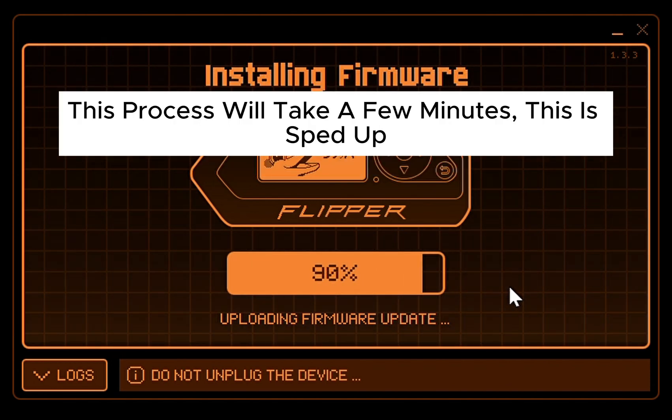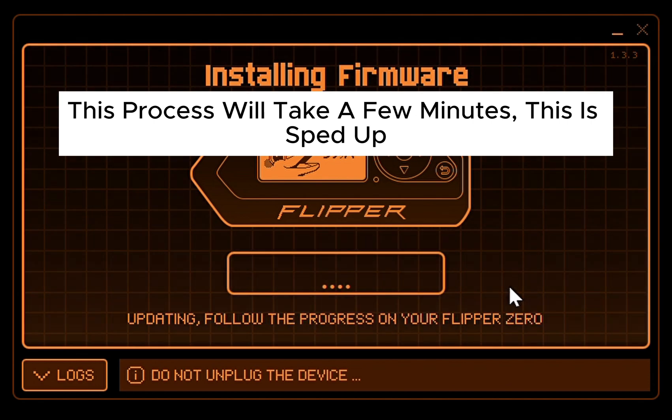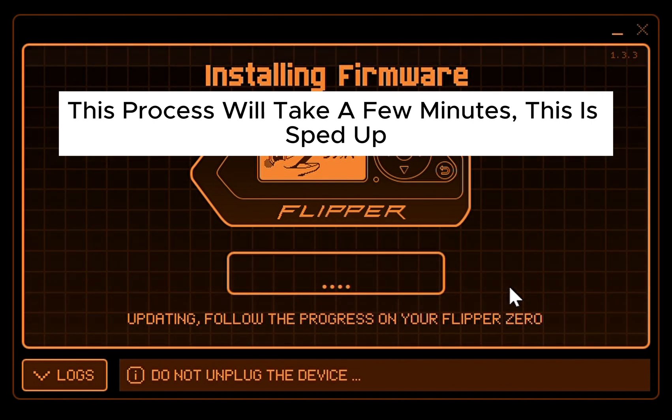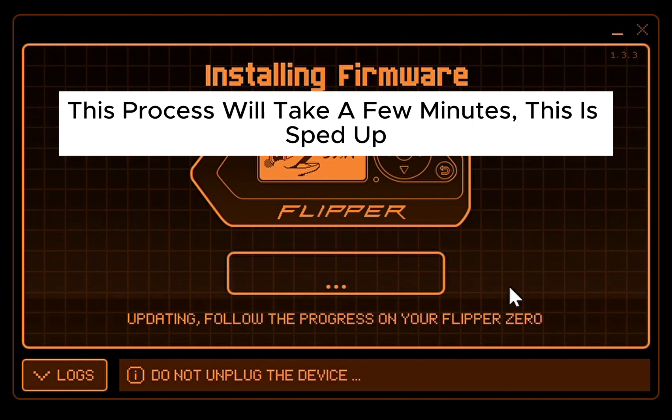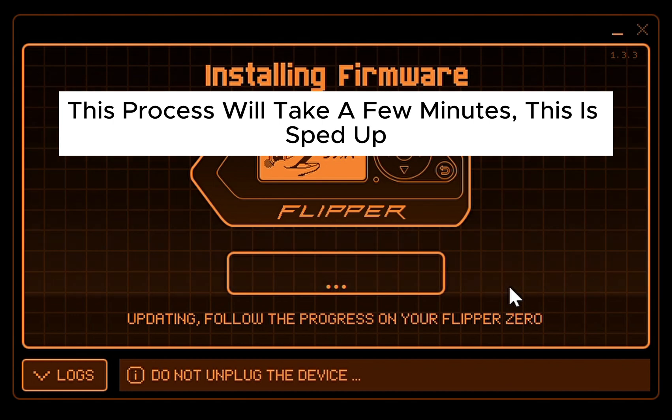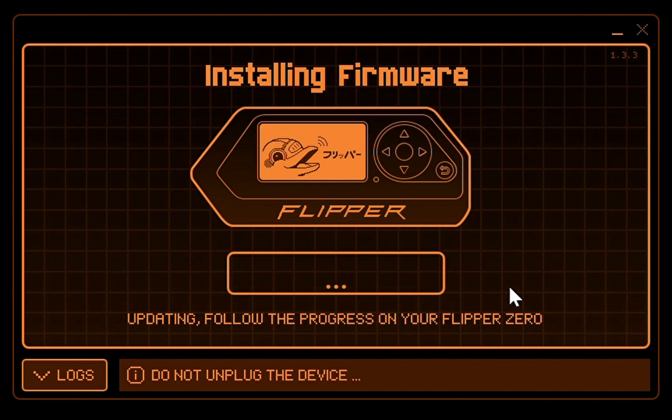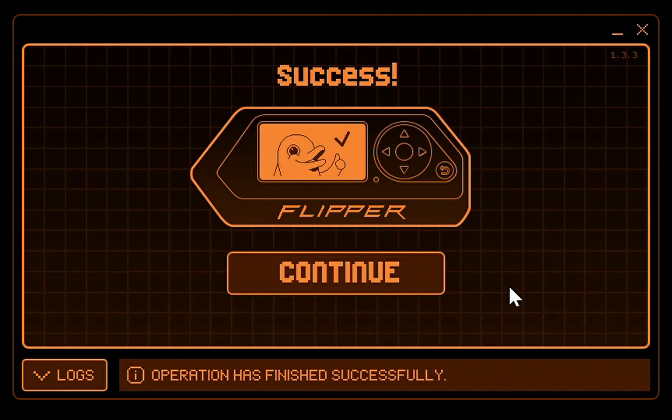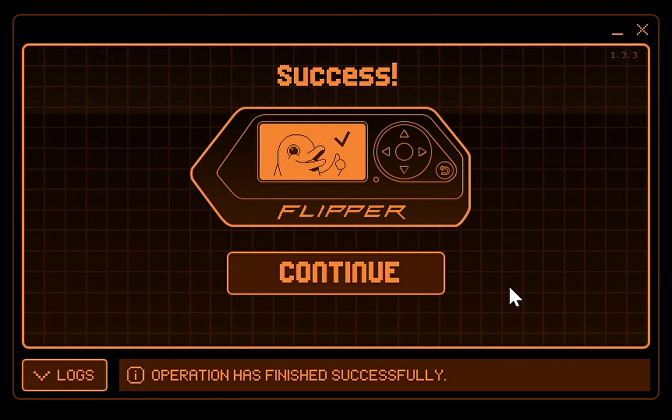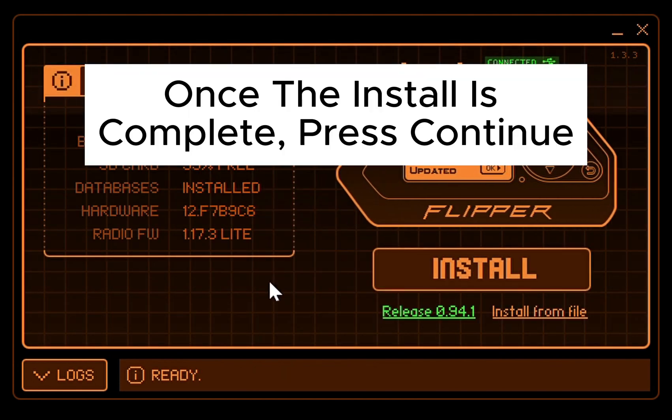This process will take a few minutes; this is sped up. Once the install is complete, press Continue.